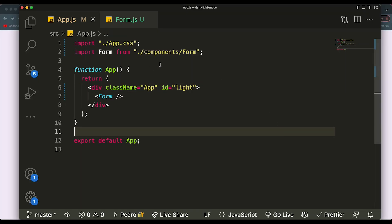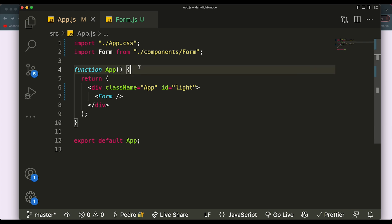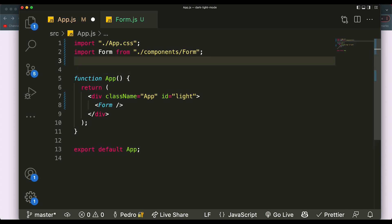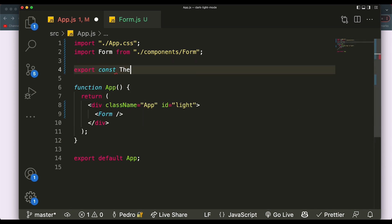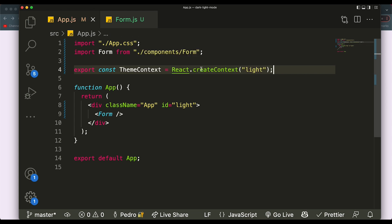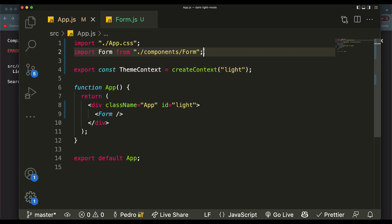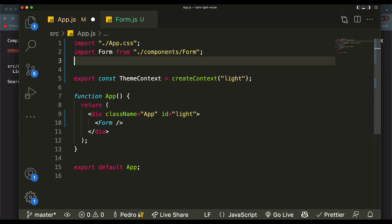The first thing we need to do is create some sort of context, because I'm going to use the Context API. It will allow us to pass the functionality of switching and toggling throughout your whole application. Not only that, but you can also pass in a state determining which mode you're currently in, and you can access that everywhere in your app. So I'm going to say: export const ThemeContext = createContext().